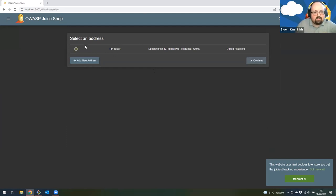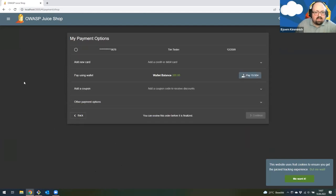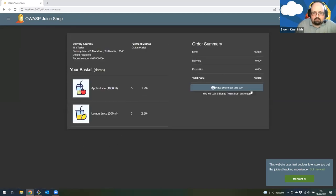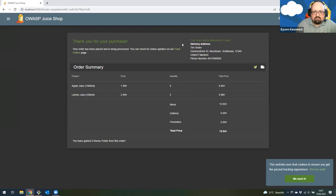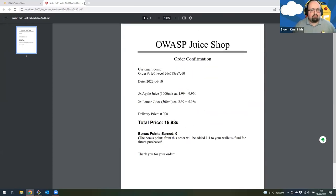As the demo user, I already have an address, so let's just use that one. I can choose a delivery speed — it's only juice, so I'm fine with standard delivery, which is free but might take five days. Let's continue. Now I have to pay. I could use my already registered credit card, or my in-store digital wallet — I have 200 credits. Let's use that to pay. I won't get any bonus points, but I've completed my purchase. I get a confirmation, and can download the invoice as a PDF.